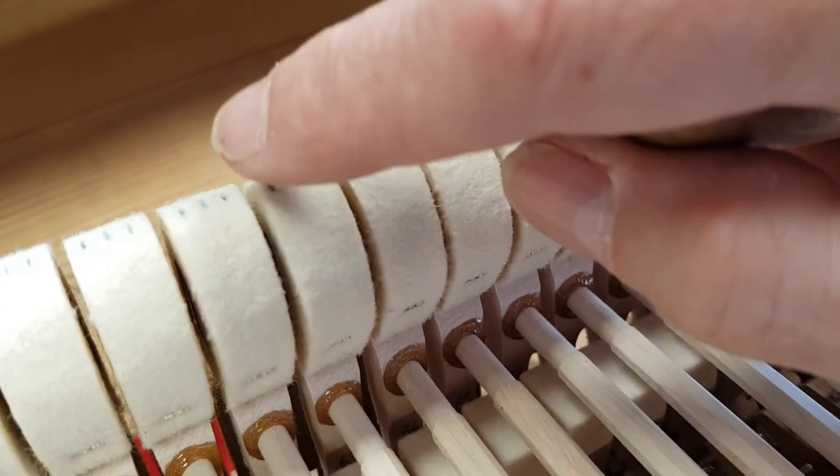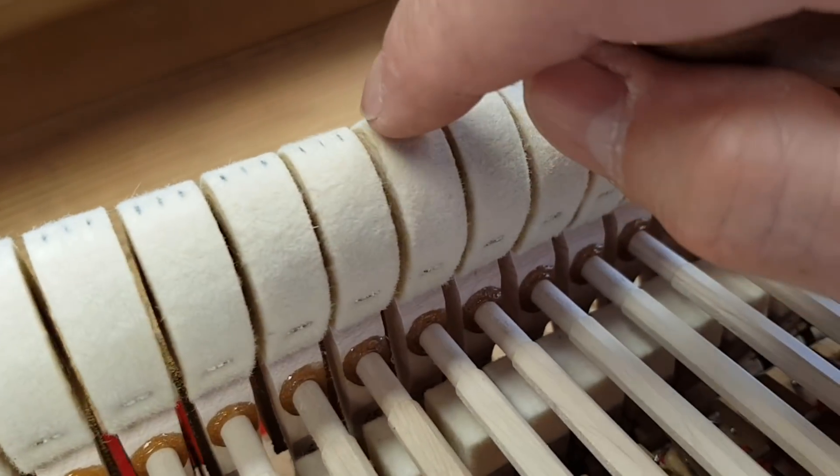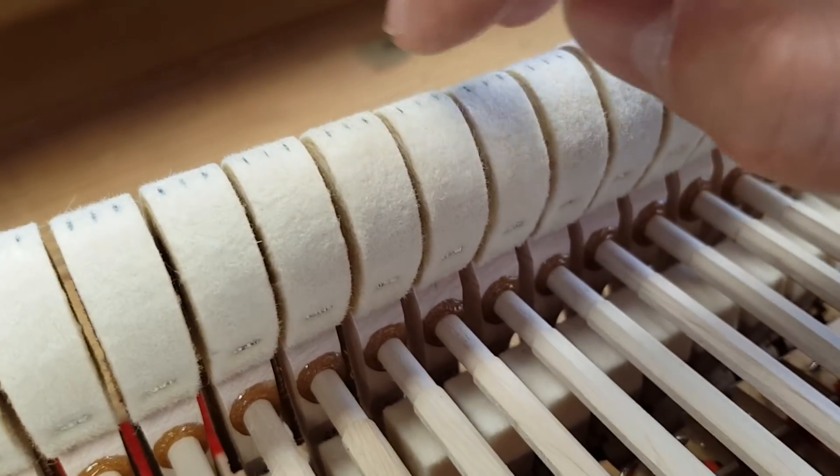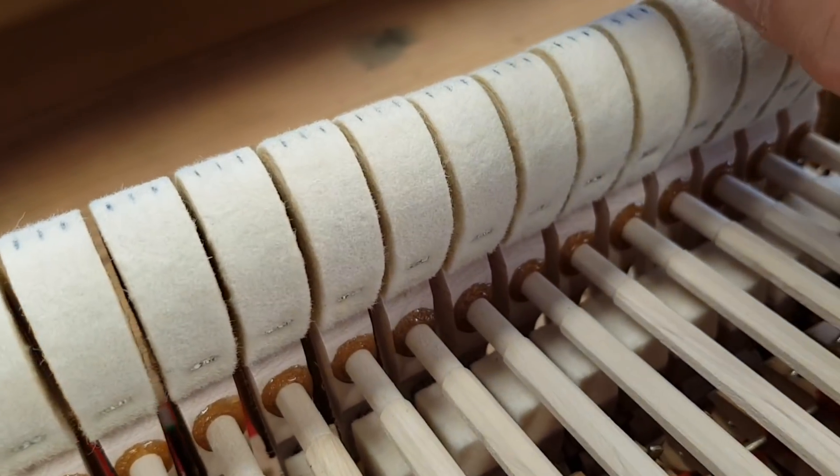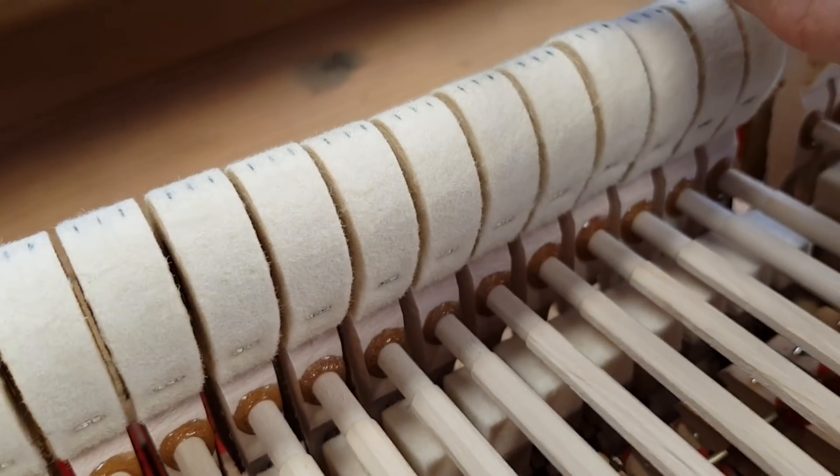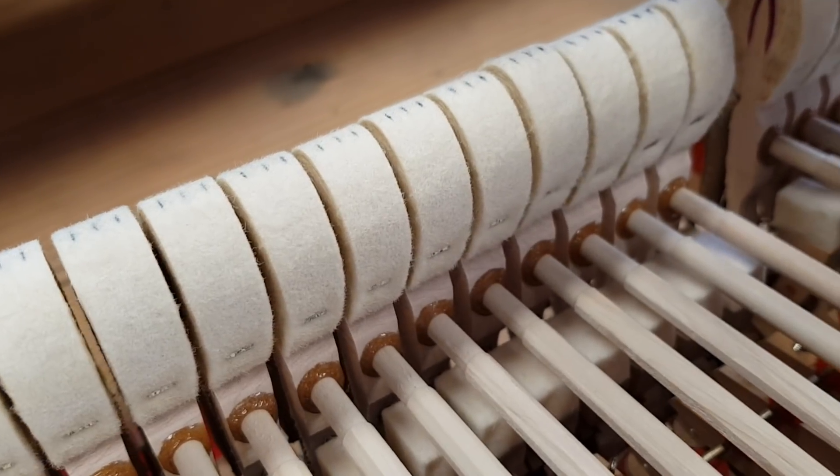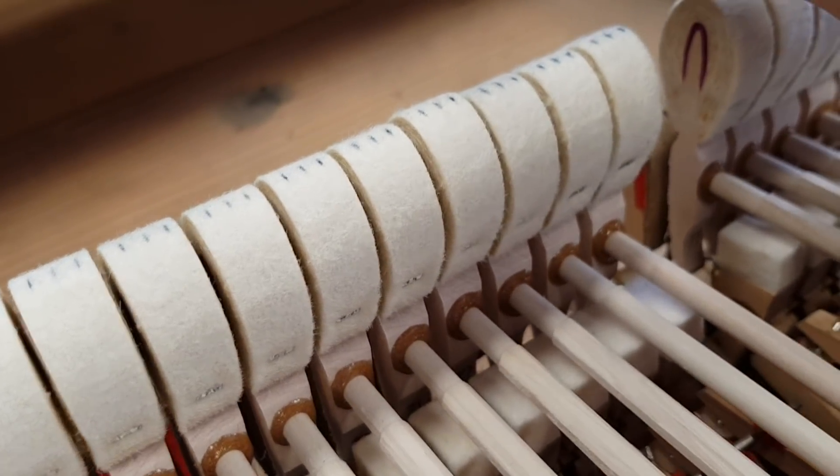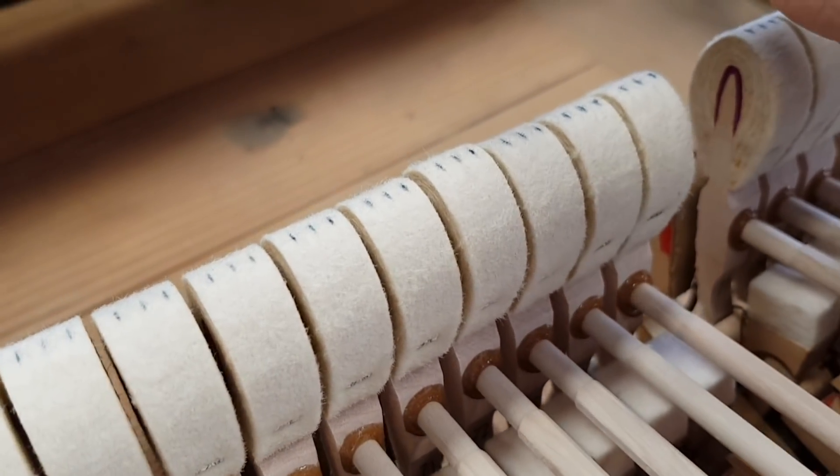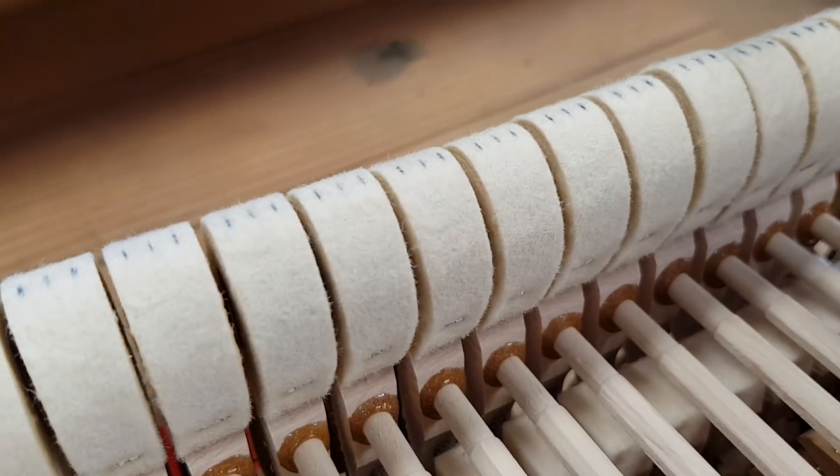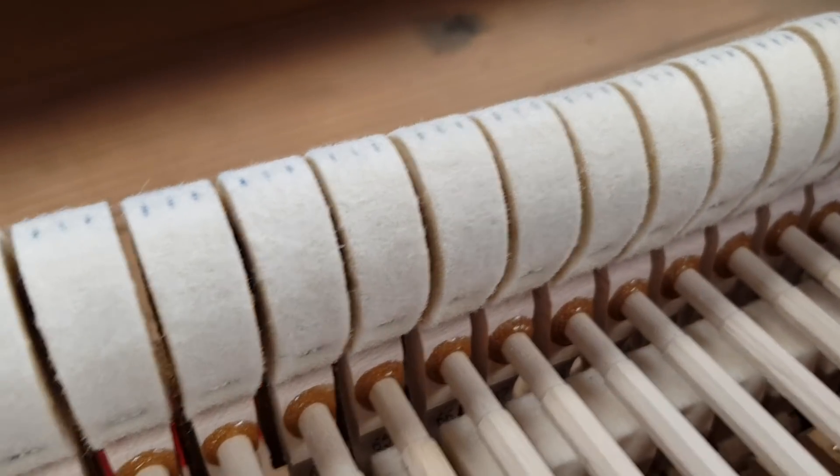And so you've got to straighten the hammer out, because there's nothing worse than the hammer hitting one string less hard than the others. You get very strange sounds coming out of it with the harmonics sometimes. But these are very even, I'm pleased to say, which is encouraging.